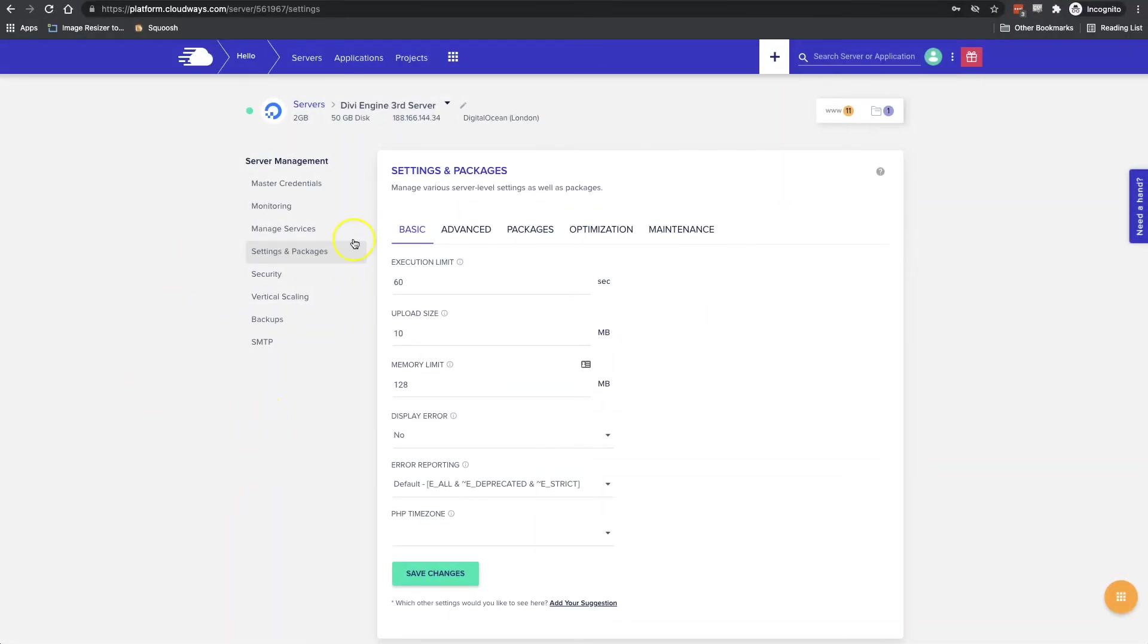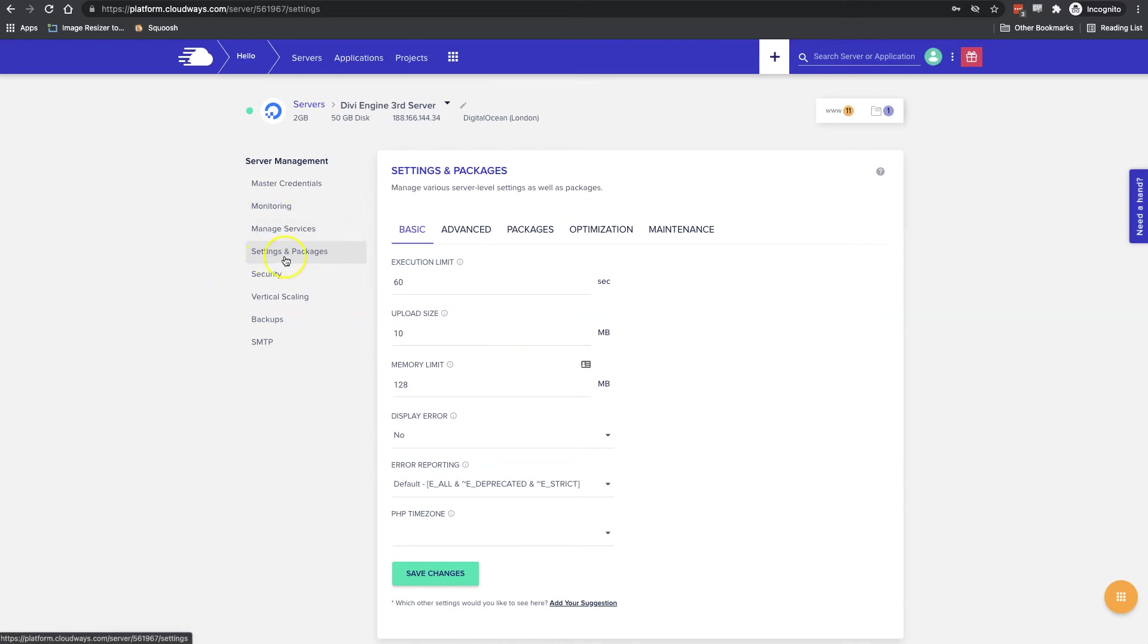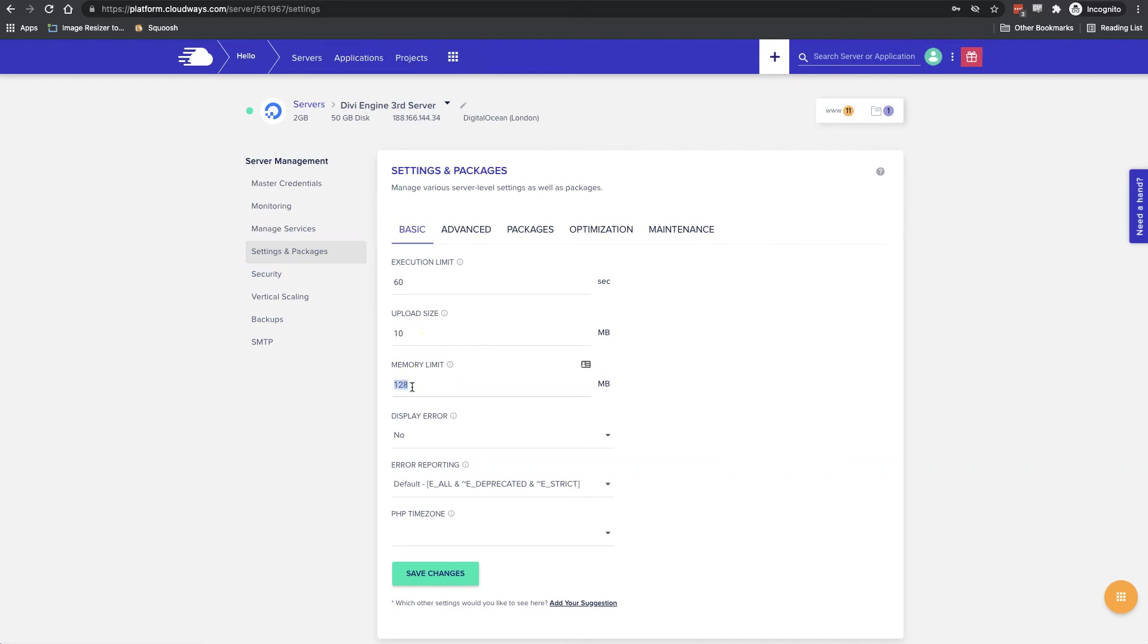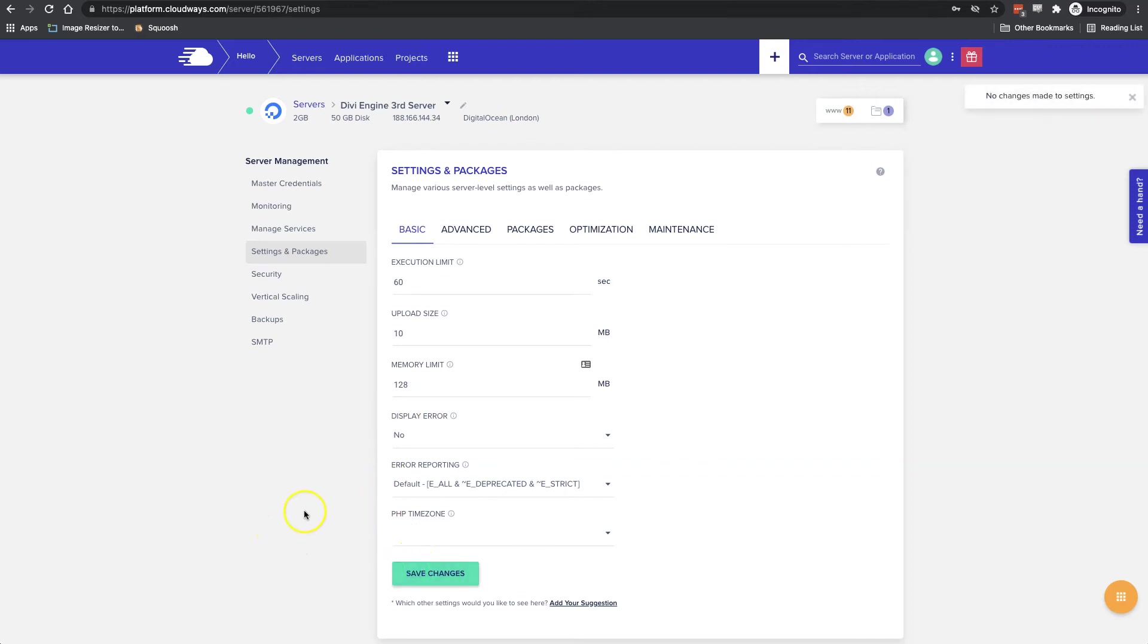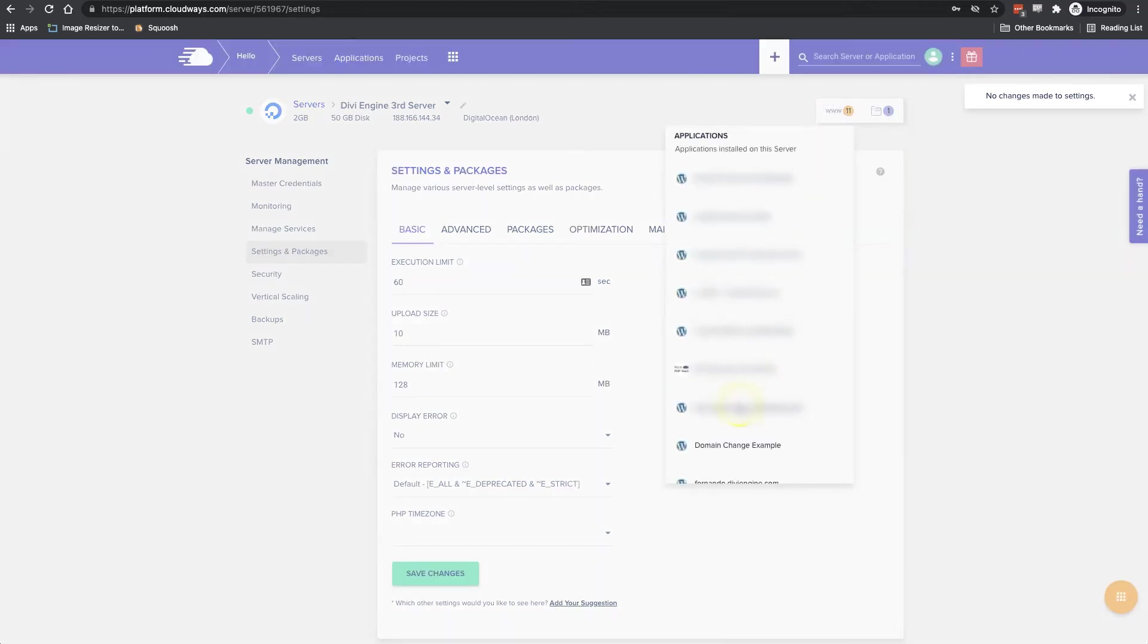When you're logged into your Cloudways account, all you need to do is select the server on which the application lives. You're going to click here on Settings and Packages, and that'll bring up this screen here for the settings and packages. Here's the memory limit. Now I already have mine at 128, so you would just also type in 128—even 256 is not terrible. More is better, so it's very good to give your application as much rope to work with as it can. You'll save the changes.